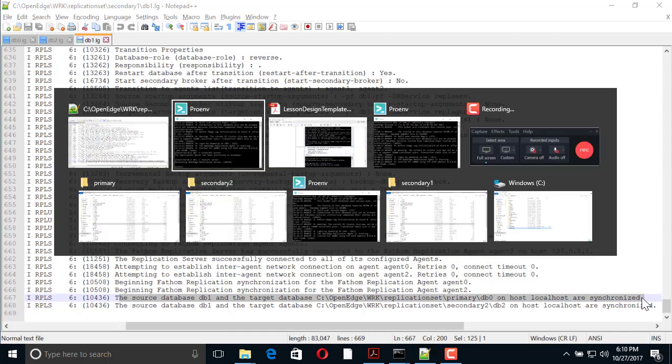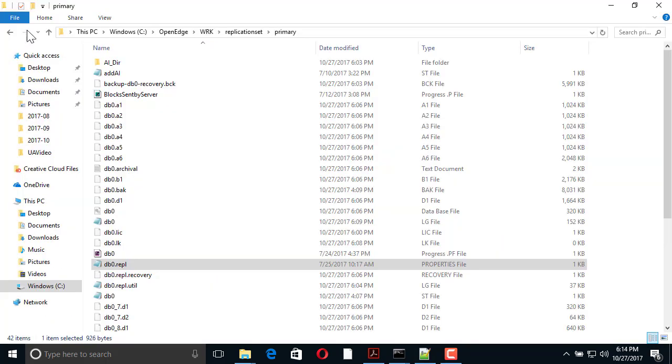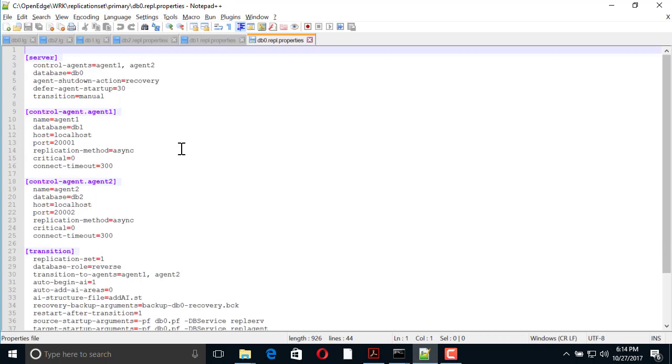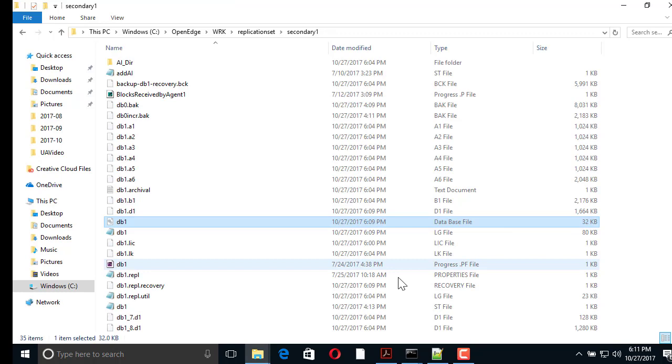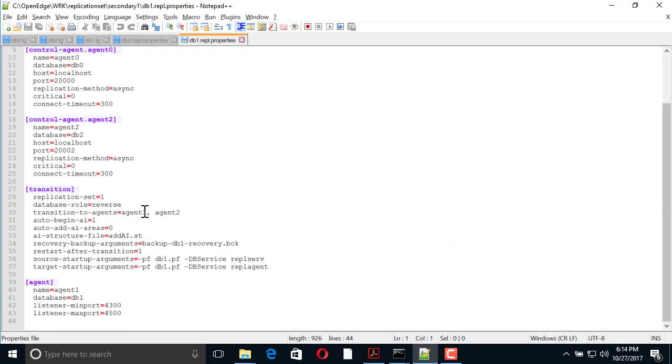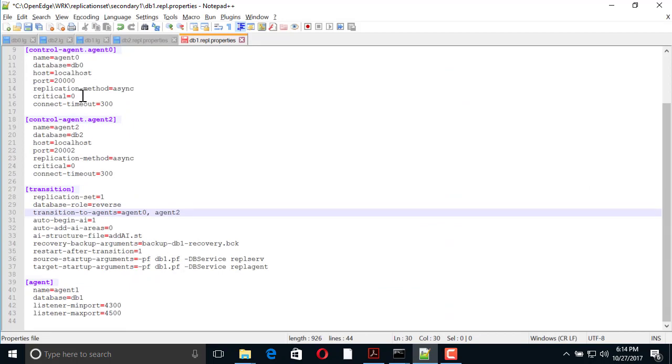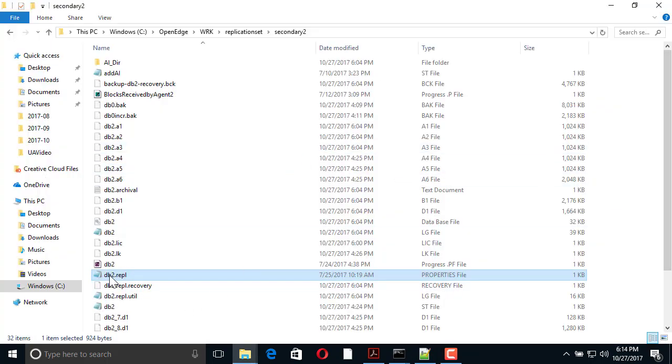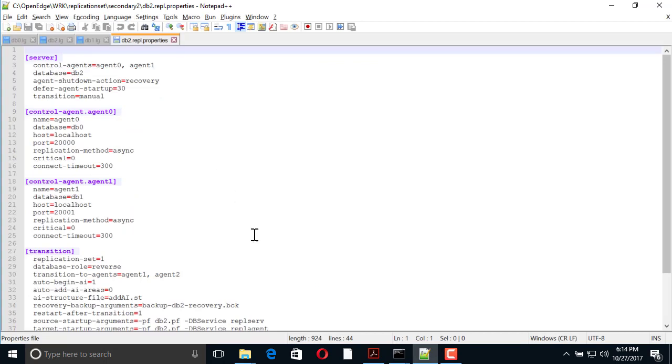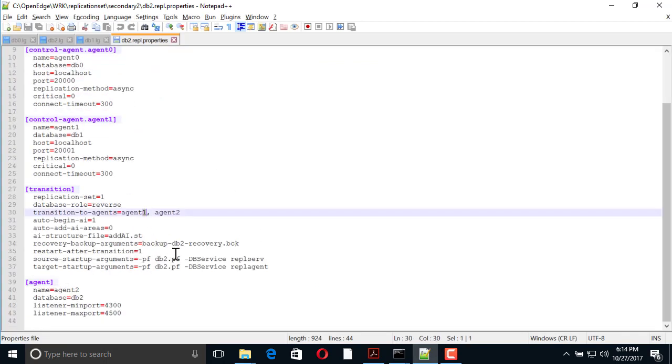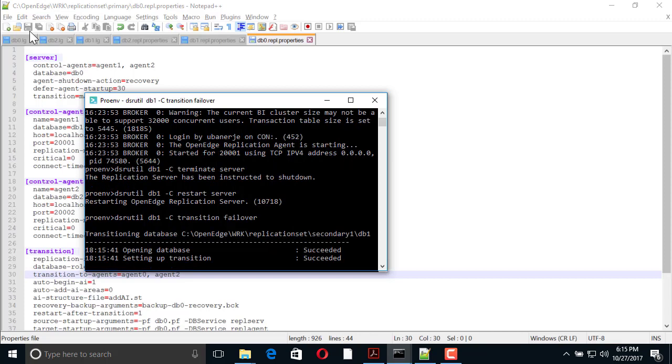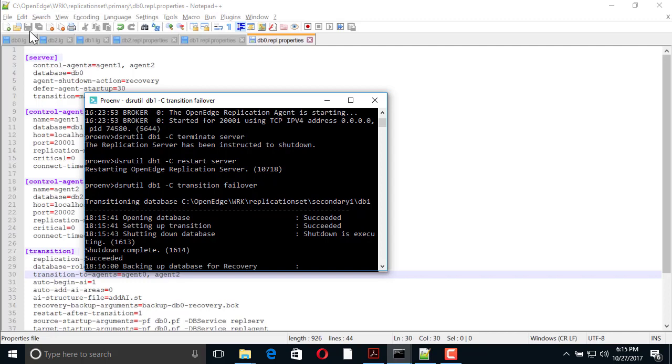We are now ready to return the replication set to its original configuration. We first update the transition to agents property in the replication properties file of DB0, DB1, and DB2. Then, we switch the database roles of DB0 and DB1 so that DB0 becomes the source and DB1 the primary target.